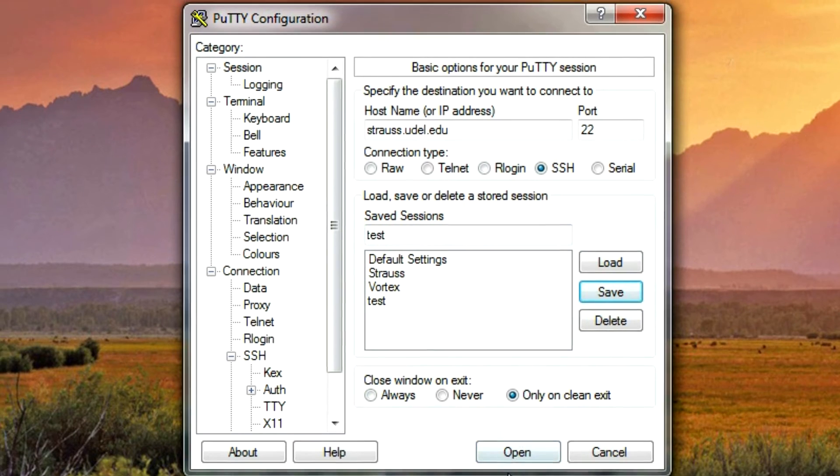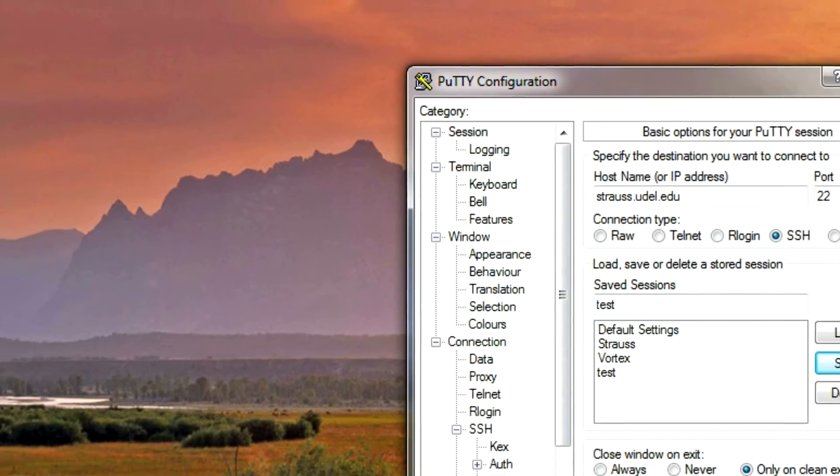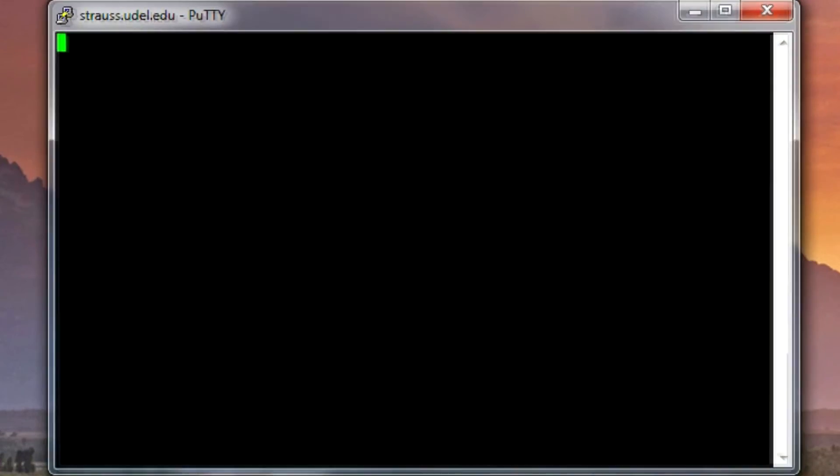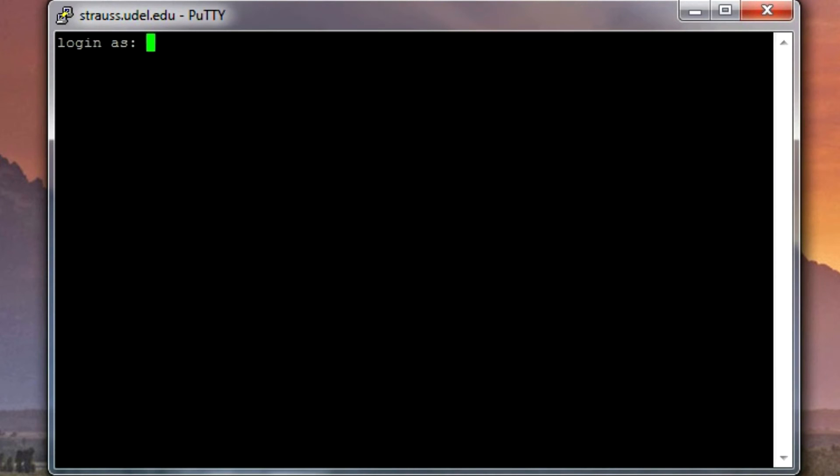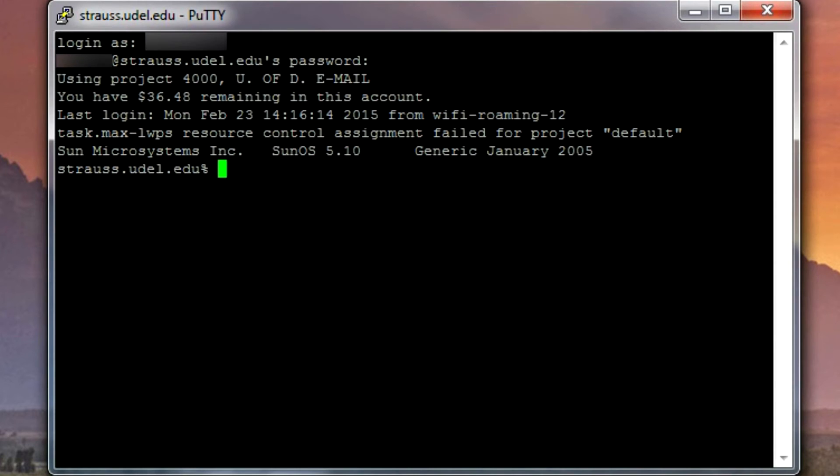At this point, it should be ready. Just click Open, type in your username, type in your password, and you are in.